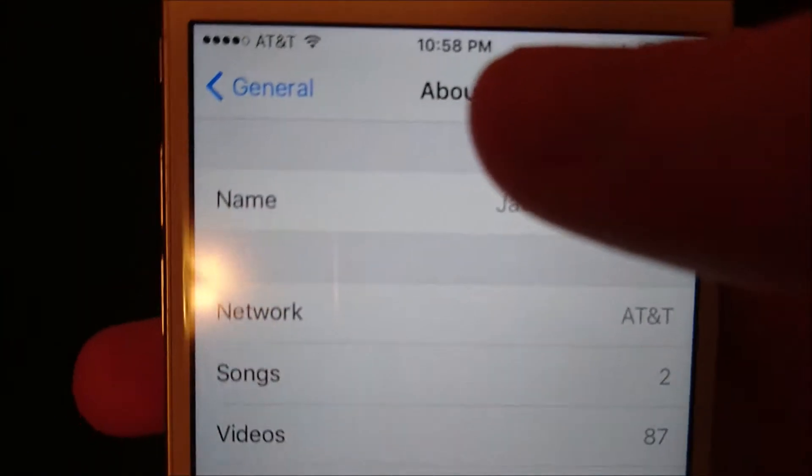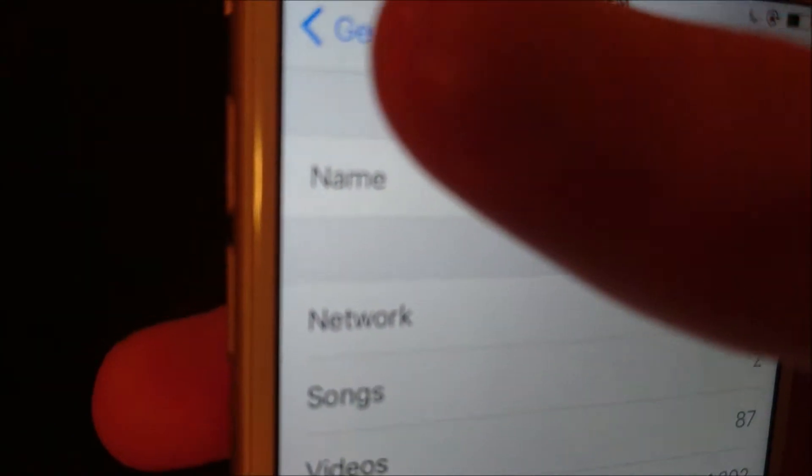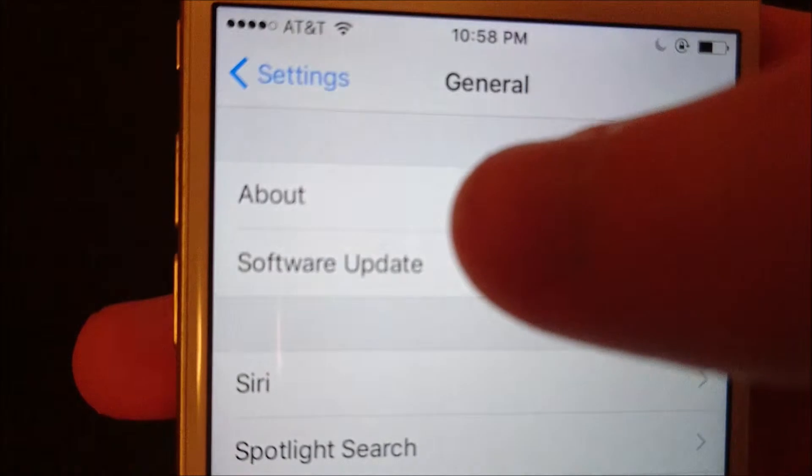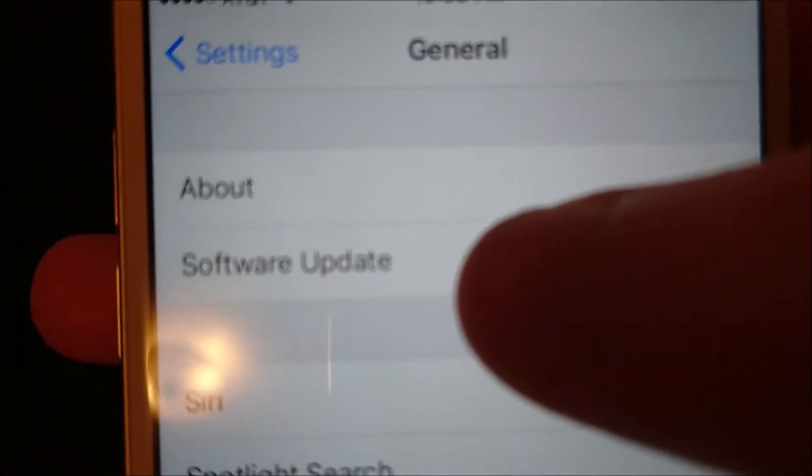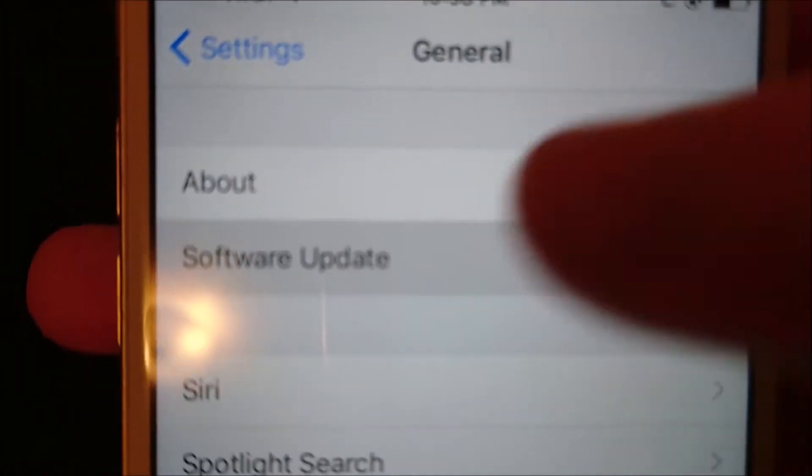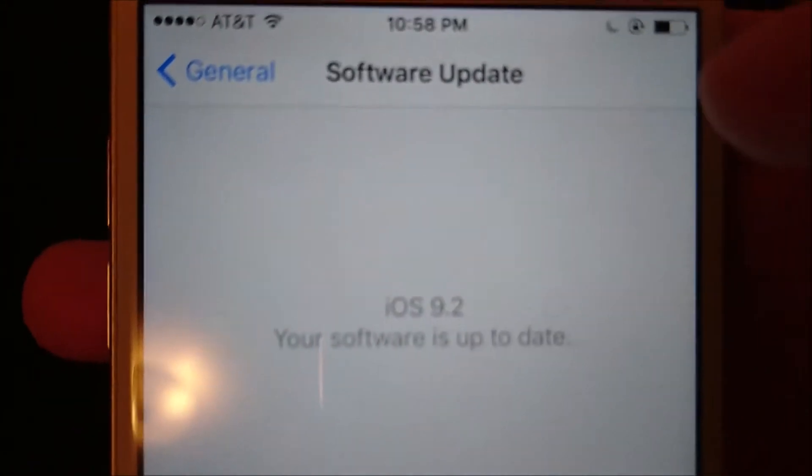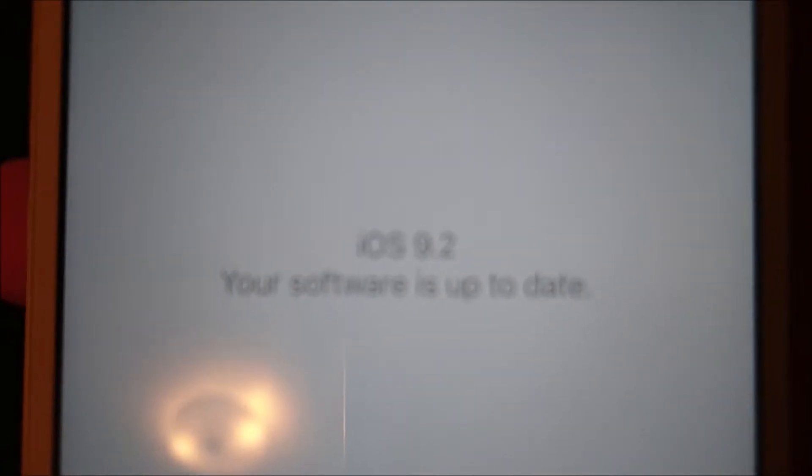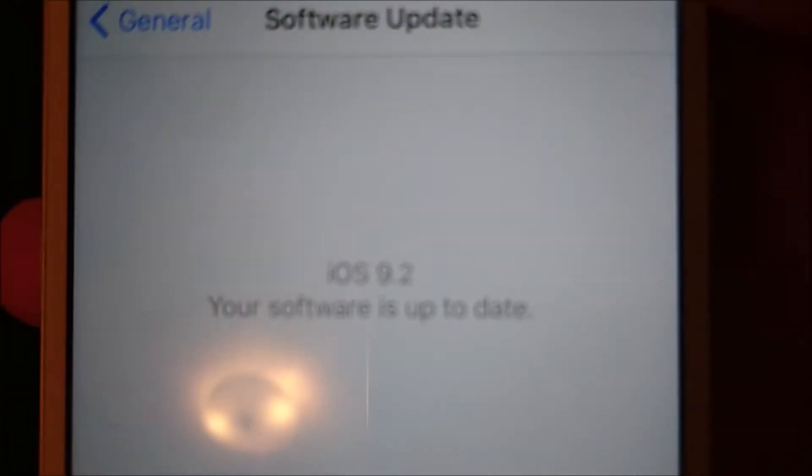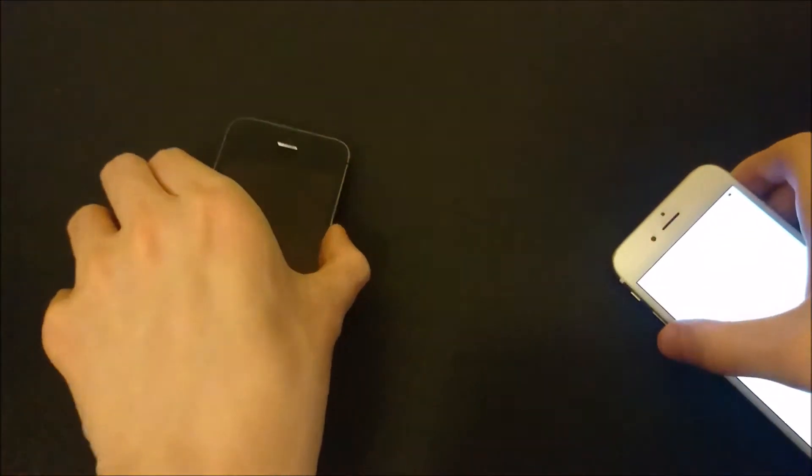Now if you want to check if you can update it, you go back, and then you see here Software Update, click on that. Now this is currently up to date, 9.2, but I do have another phone here that's not up to date.